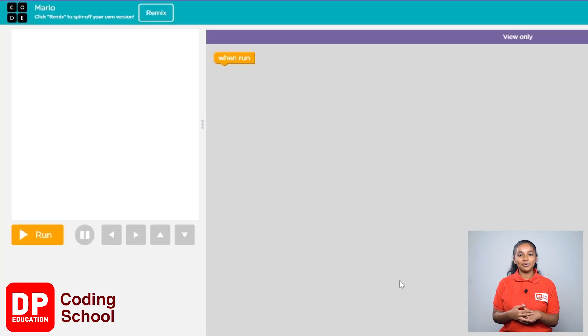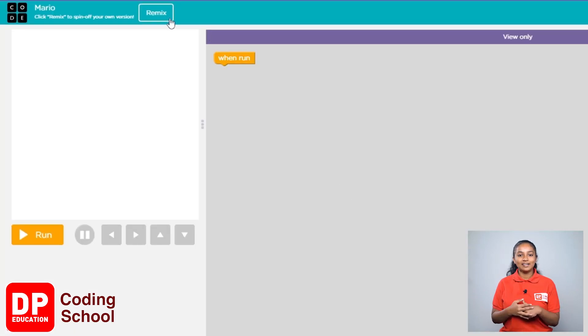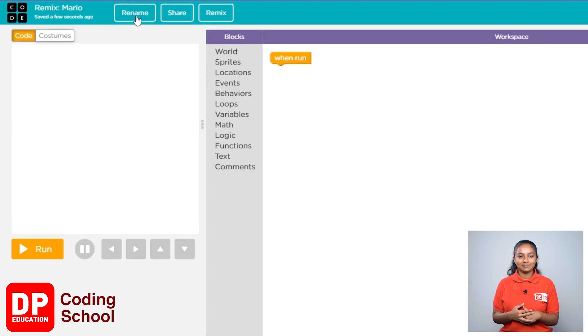You have now entered the sprite lab. Now click on the remix button.